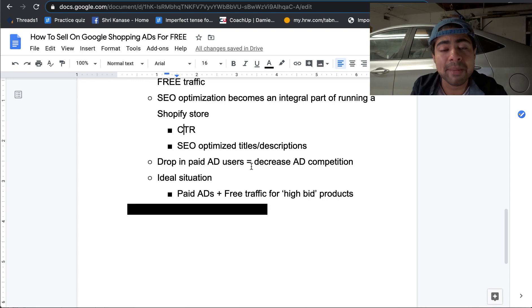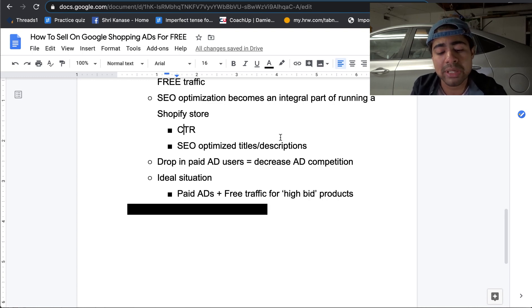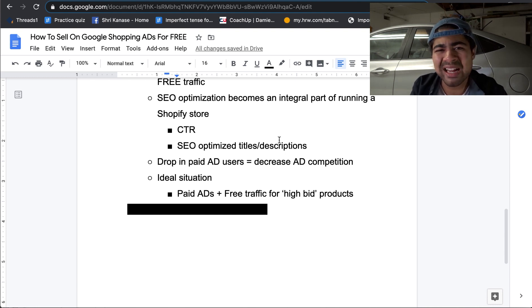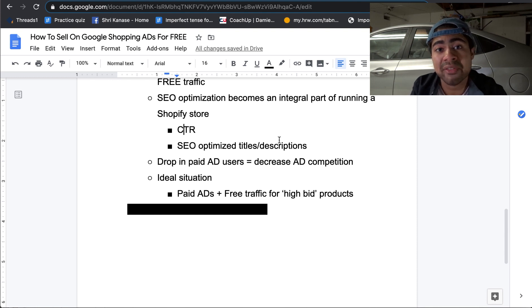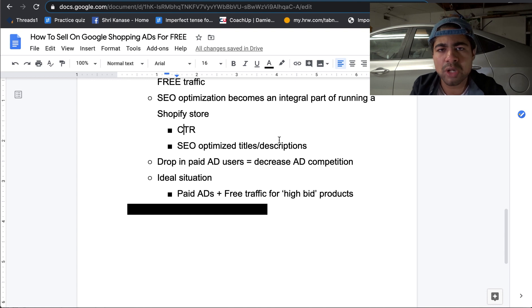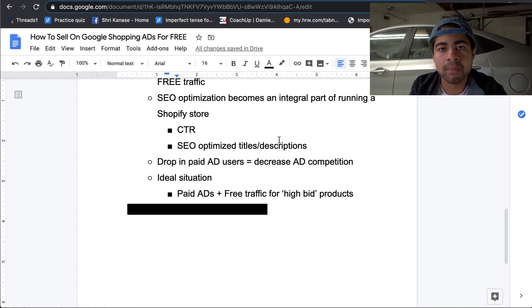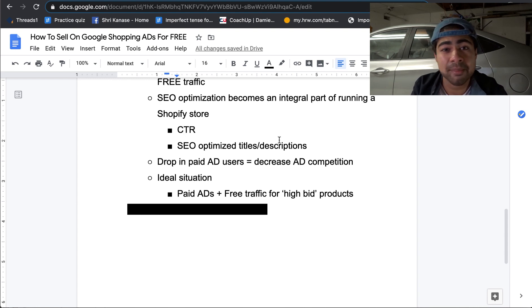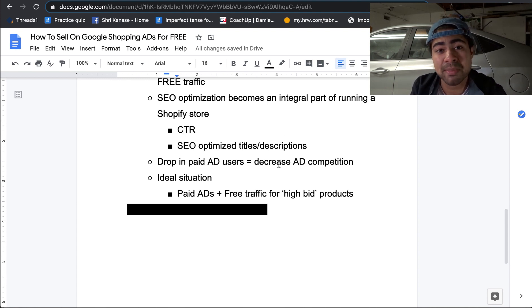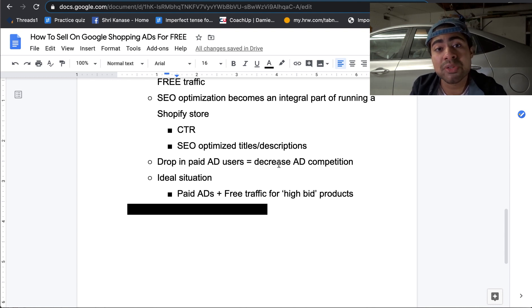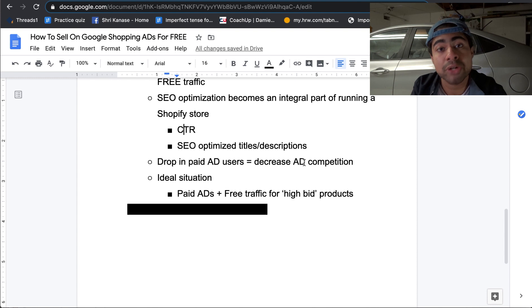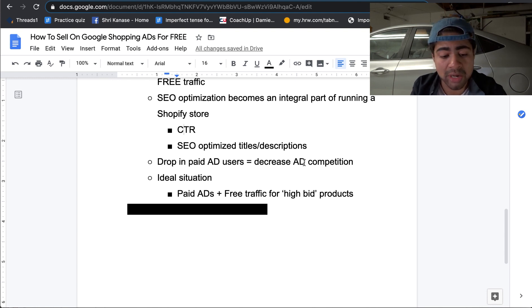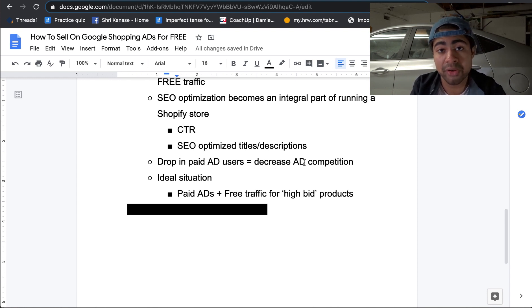But this is leading to another thing for us dropshippers, and that is drop in paid ad users, as I mentioned in the beginning. But this is going to equal a decrease in ad competition. Now, this is kind of just my opinion because this is what I personally believe will happen now that there's free traffic and free ways to gain traffic without paying. Because again, a lot of dropshippers would rather opt in for the free traffic rather than pay for anything. But if you find yourself using Google shopping ads still, meaning paying for them still, you'll notice that the CPCs may actually decrease a bit and you would face an increased amount of sales for more profitability because there's just a decreased amount of ad competition in general.